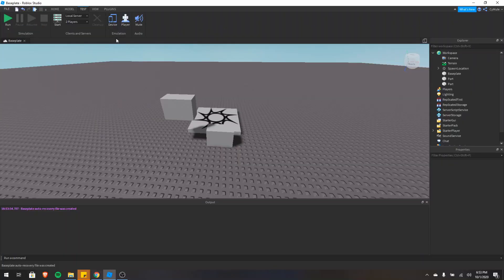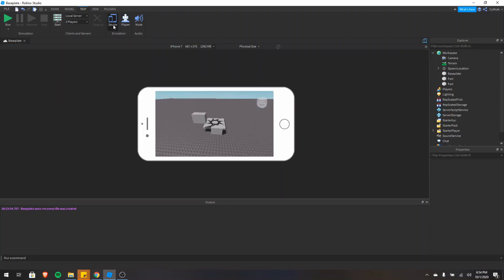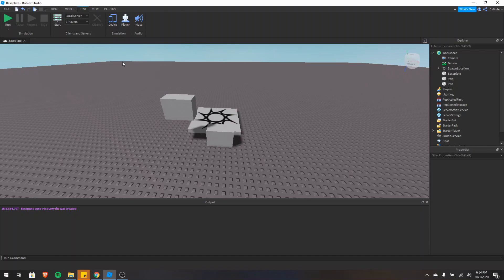Next we have emulation. You can emulate different types of players and also devices. So if I click this, you can see that now it's an iPhone 7. There's also audio and I can obviously just mute or unmute my audio.